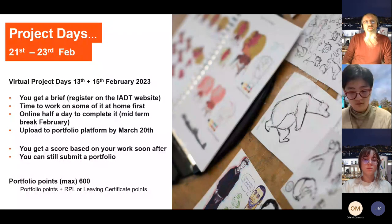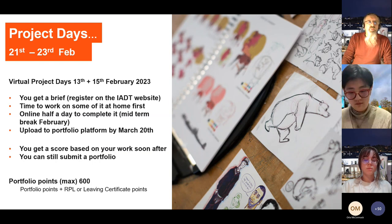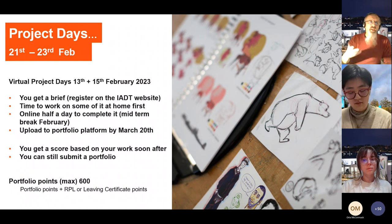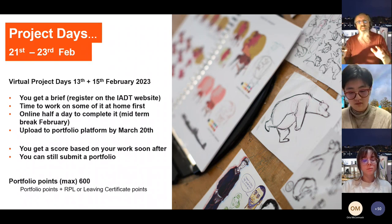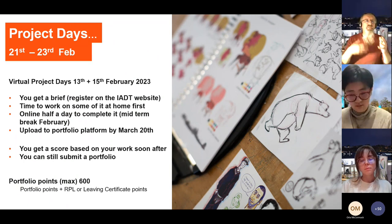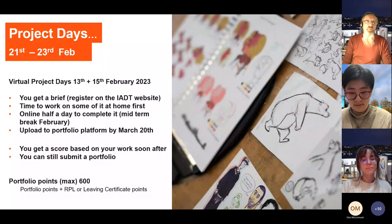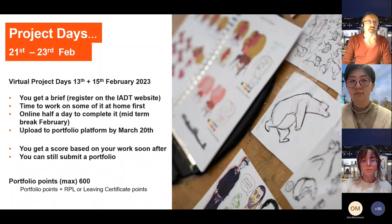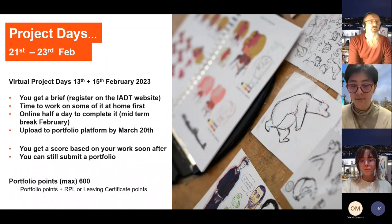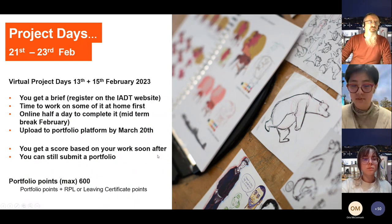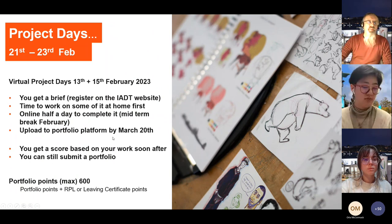Project days run 21st–23rd February. You register on the website, receive a brief, and try some work at home beforehand. It's done online with lecturer guidance — they'll answer questions but it's really an opportunity for you to do your work. You then submit to the online portfolio platform by 20th March. You'll get a score based on the work soon after. The portfolio deadline is also 20th March.